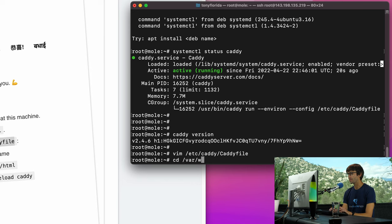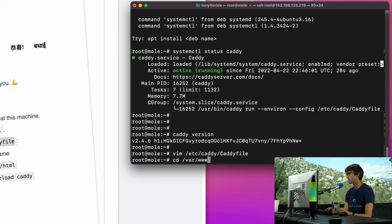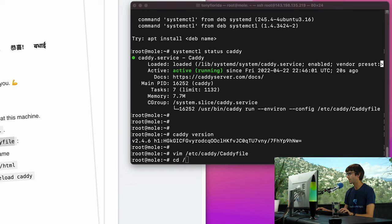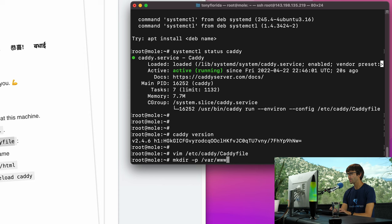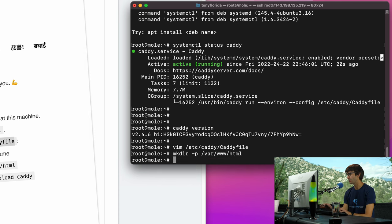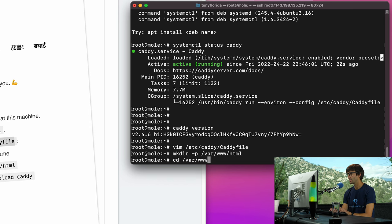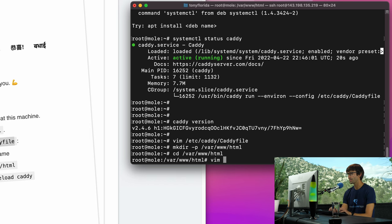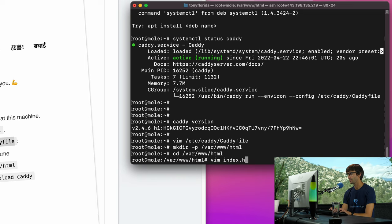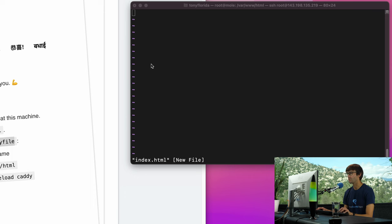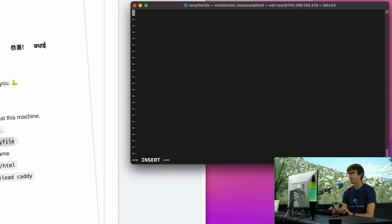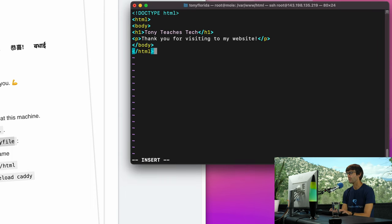So let's save that and let's actually go into the /var/www/html folder, which doesn't exist at this point. So let's go ahead and make that directory, actually we can do that with mkdir -p /var/www/html and that'll make that whole path. Let's go into that directory /var/www/html.